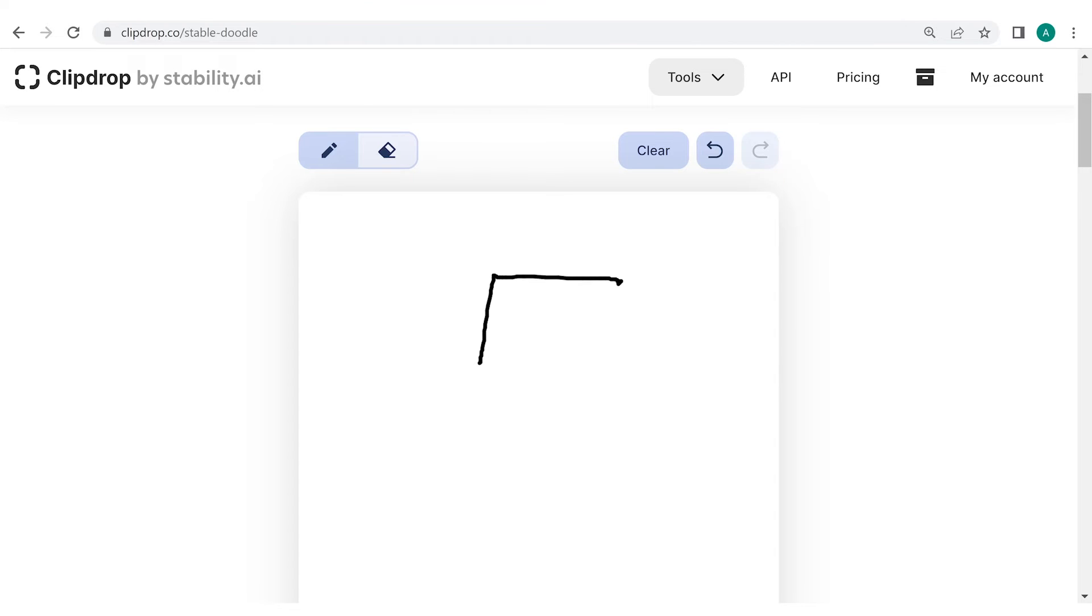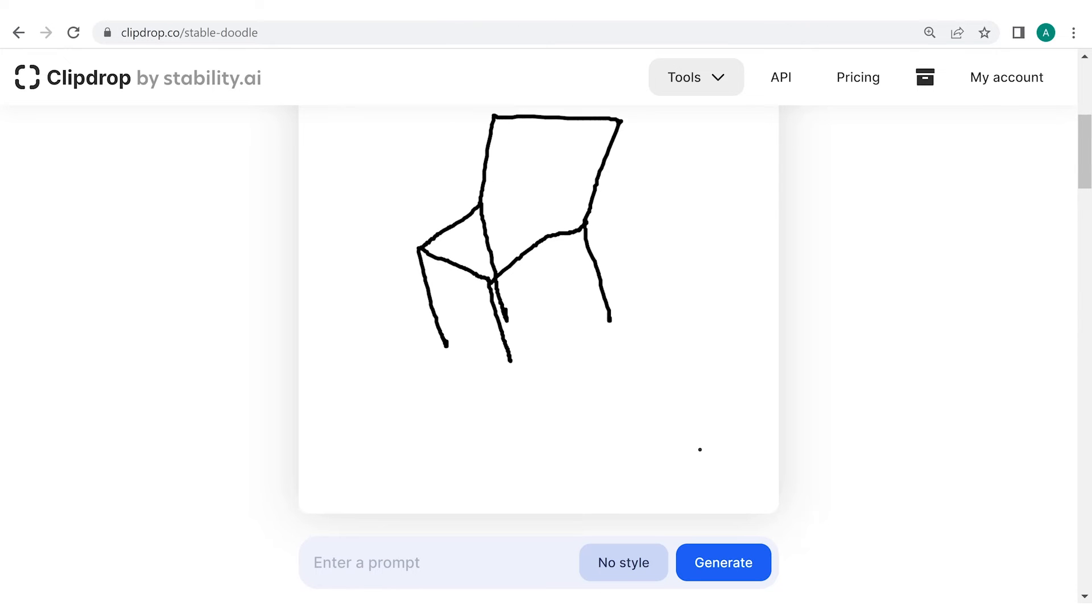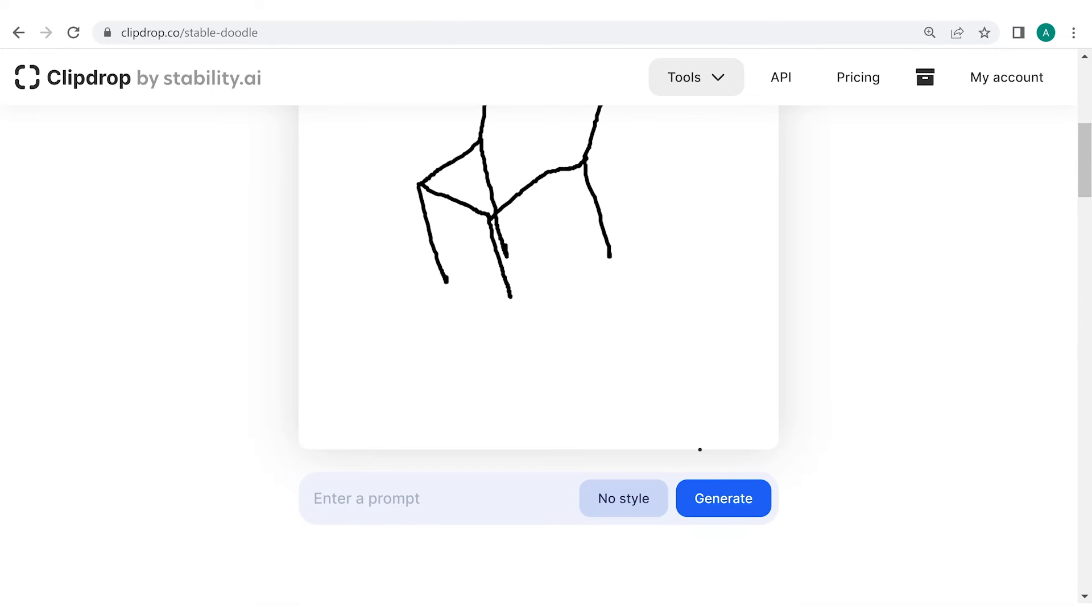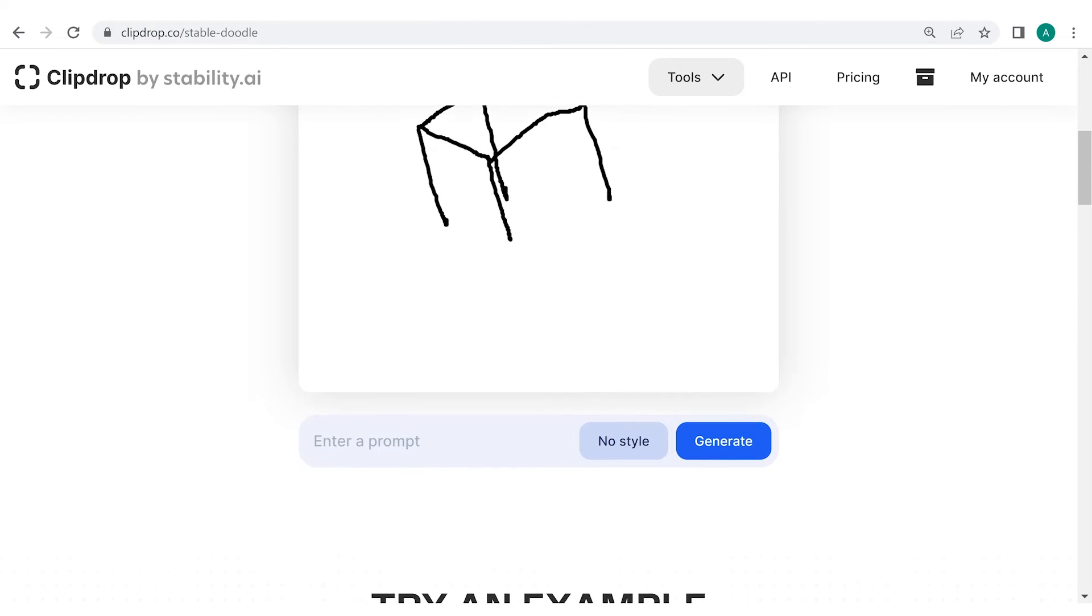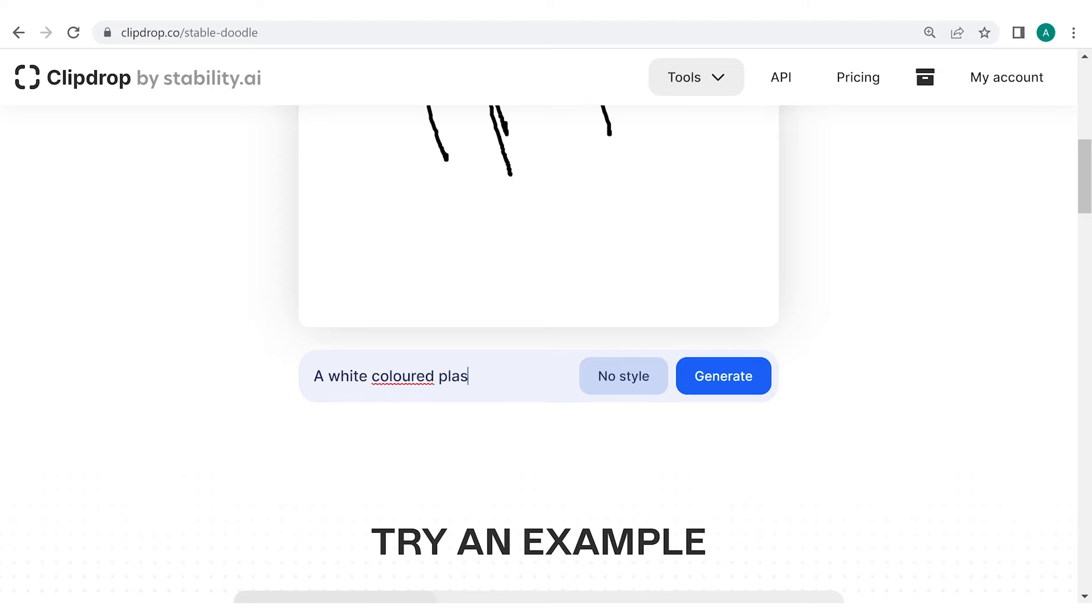I really feel like designing a chair today. So that's what I have drawn here. Now, after you are done doodling, in the text box, supplement your doodle with a helpful description. Since I am trying to create product images of a white chair for my website, I'll just write the same thing in the prompt. Select a white-colored plastic chair and click on Generate.